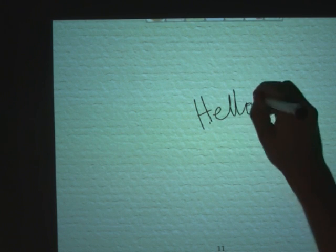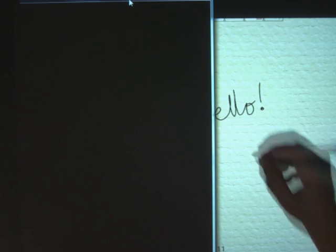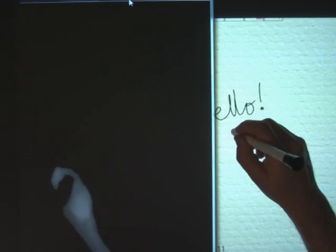We can robustly sense a custom IR pen as distinct from other multi-touch contacts.